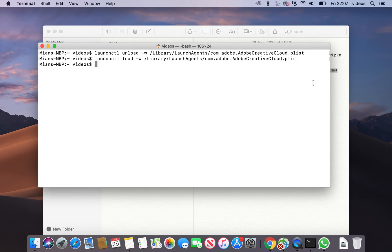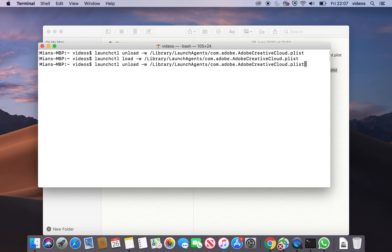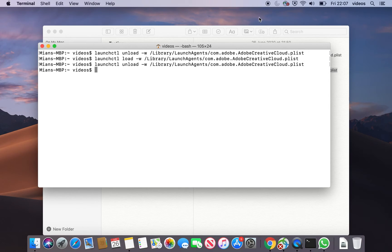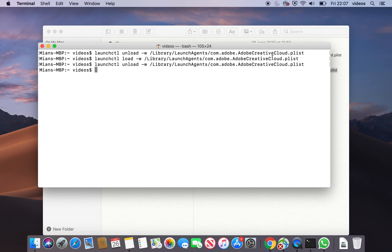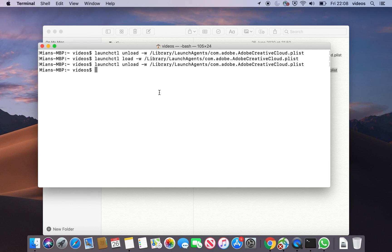Since I am not using Creative Cloud, I will keep it disabled. I will run this command now. When you restart your Mac, the Creative Cloud will not start at boot up. That's it. Hope you like it and see you in the next video. Bye.